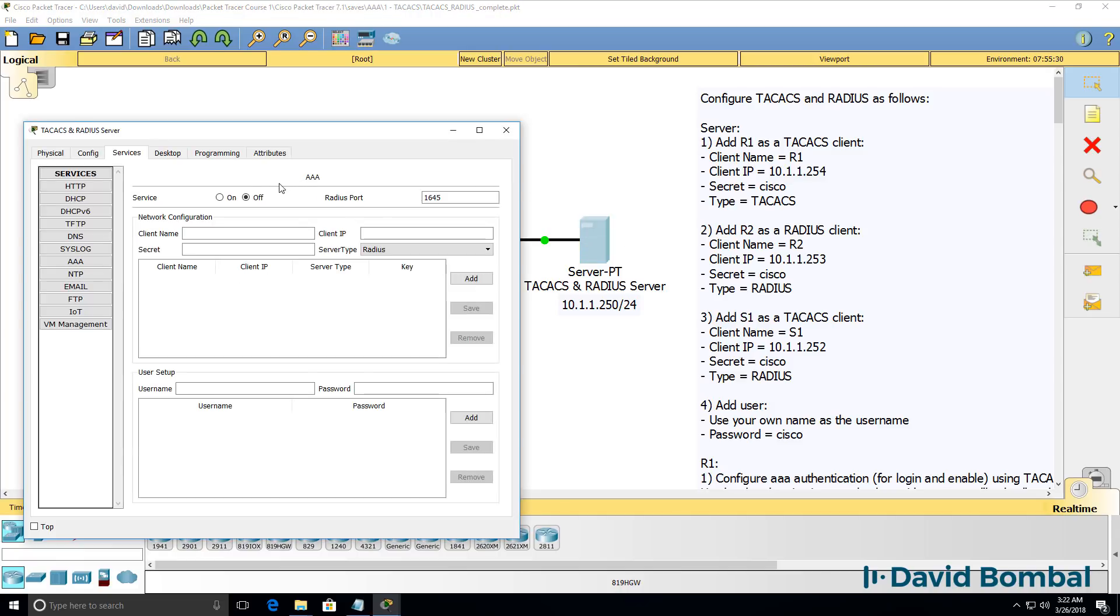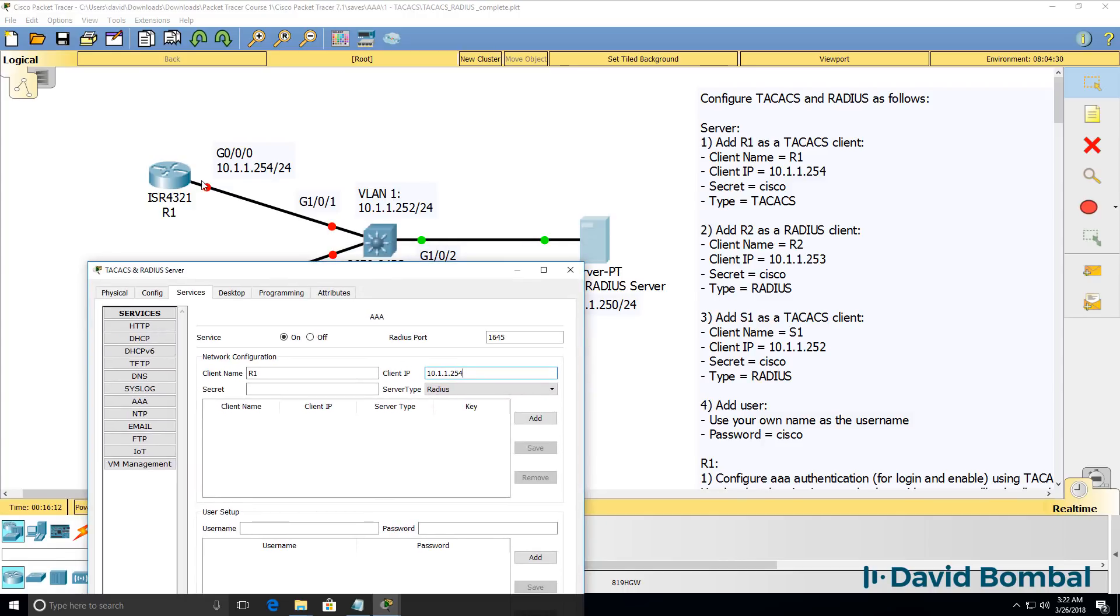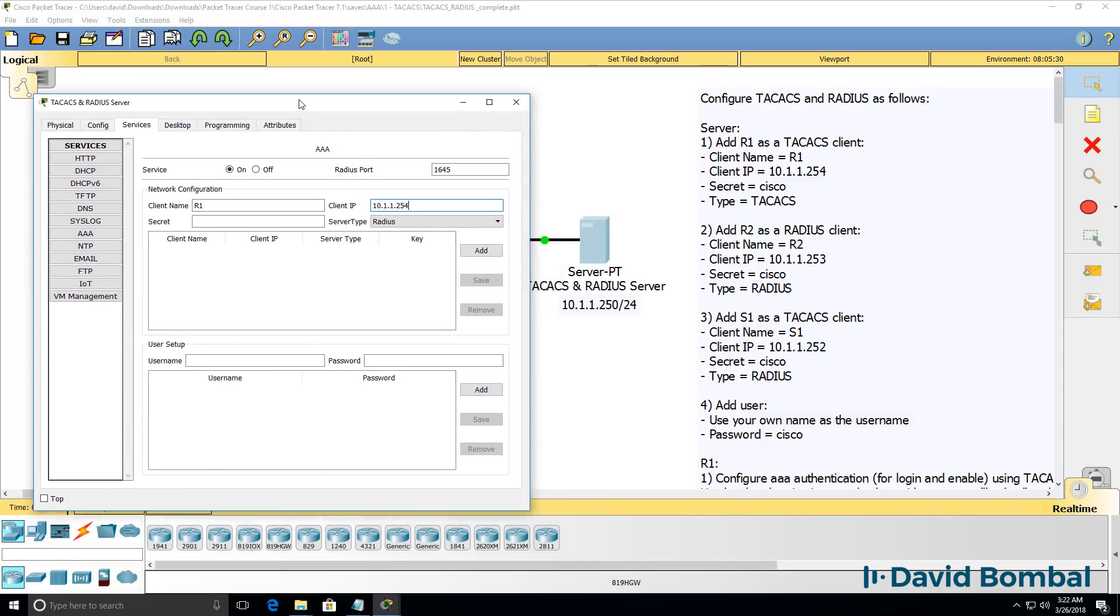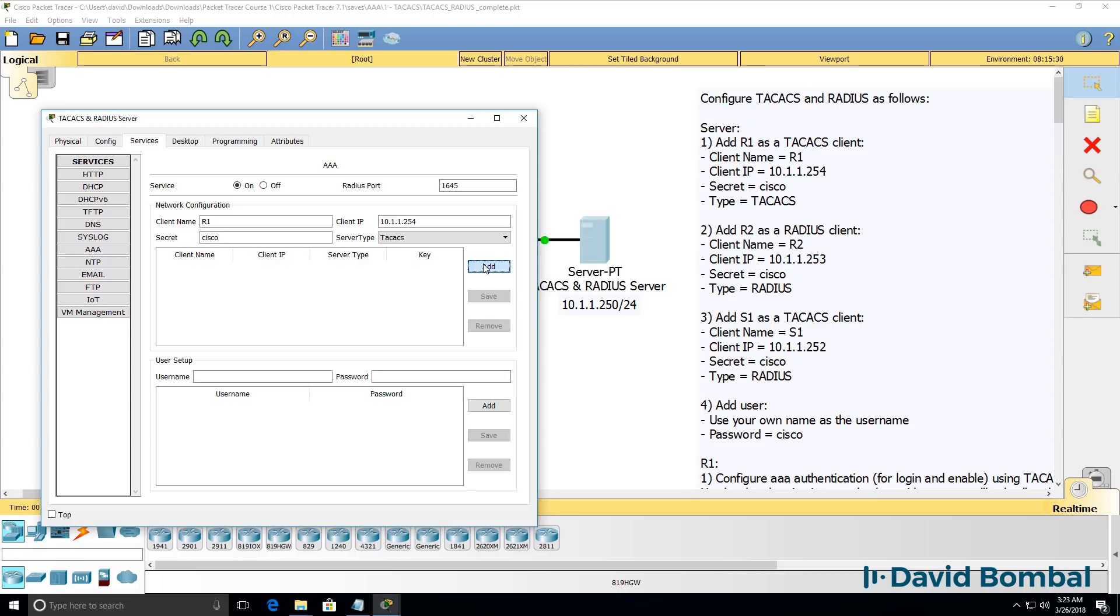So on the AAA server, we need to enable the AAA service, and then we need to specify our clients. First client is router one, that's gonna use this IP address. We'll configure the router in a moment. The secret password that we'll use here is Cisco. The protocol used is TACACS. I'm gonna click add to add that client.